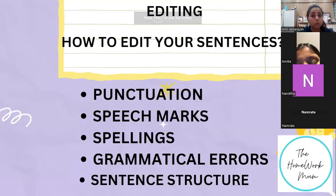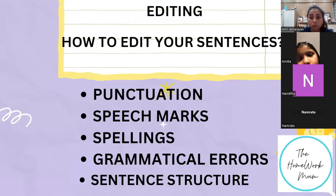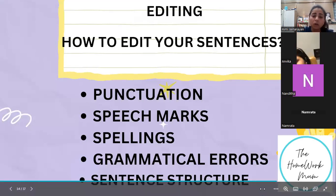Good evening, everyone. Welcome to day two of writing workshop. In today's workshop, we will be talking about editing. Editing is the most crucial part of your story writing process.